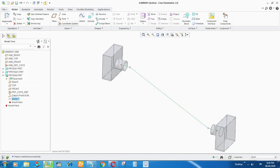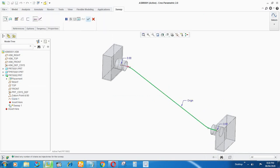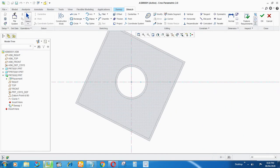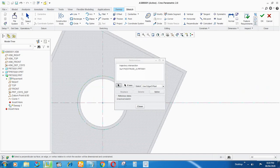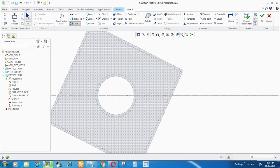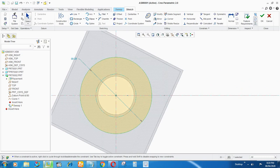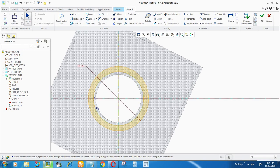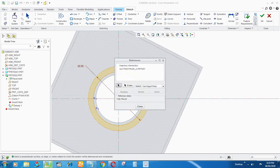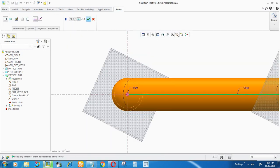Now go to the Sweep command. Go to Sketch. You can take reference from the model here but keep in mind you have to delete it afterwards or it will create a problem. The outer diameter of the pipe is 60 and the inner diameter should be 50, equal to the outer diameter of the reference pipe. Go to References, delete any extra references, and select references from the planes of the pipe. Close.